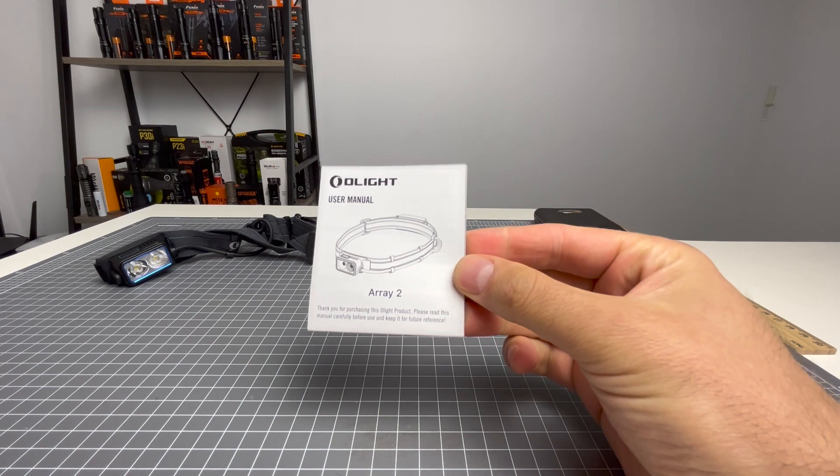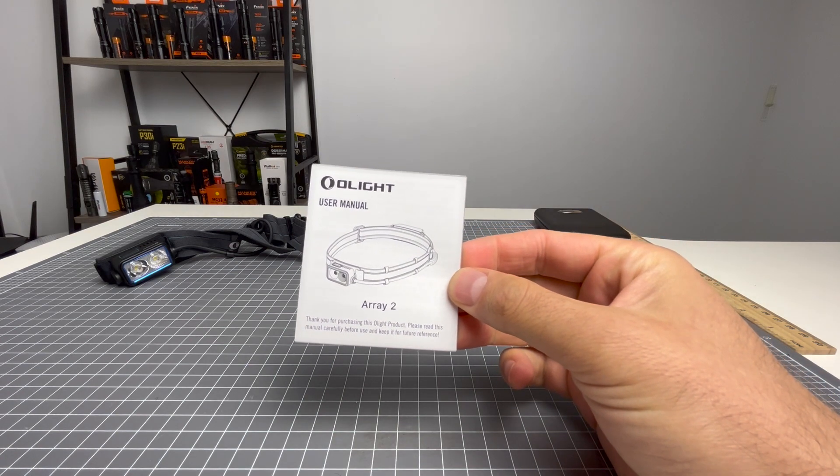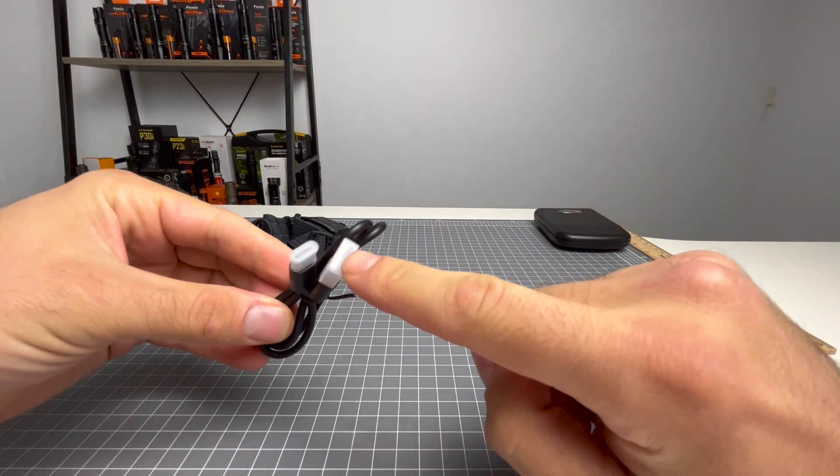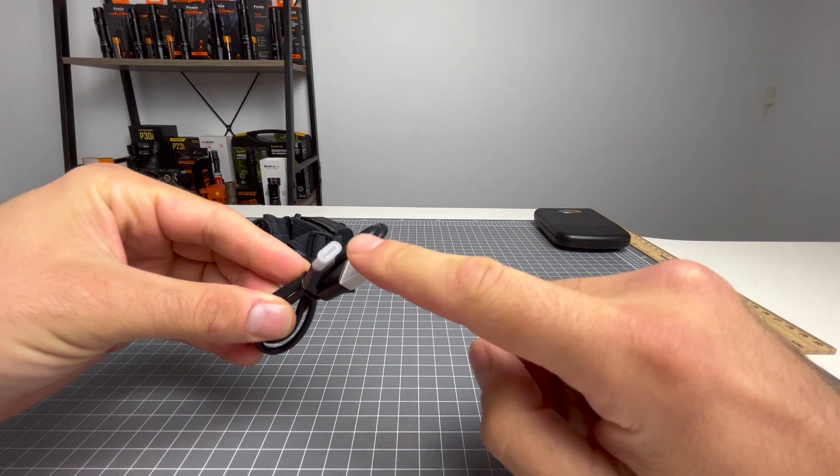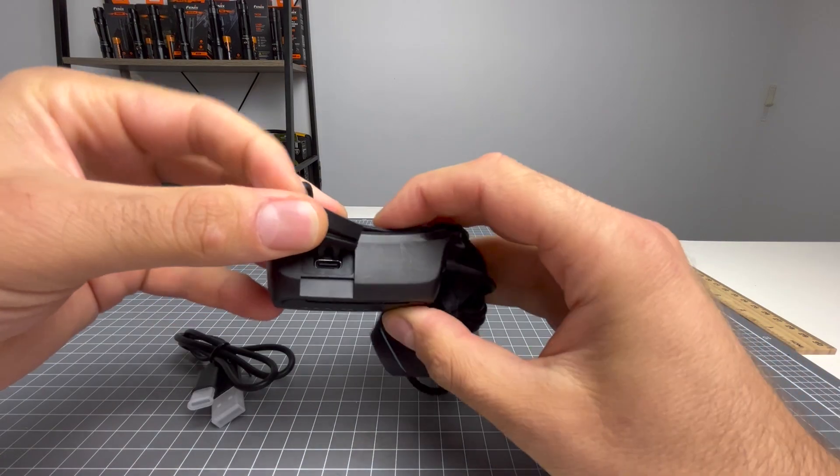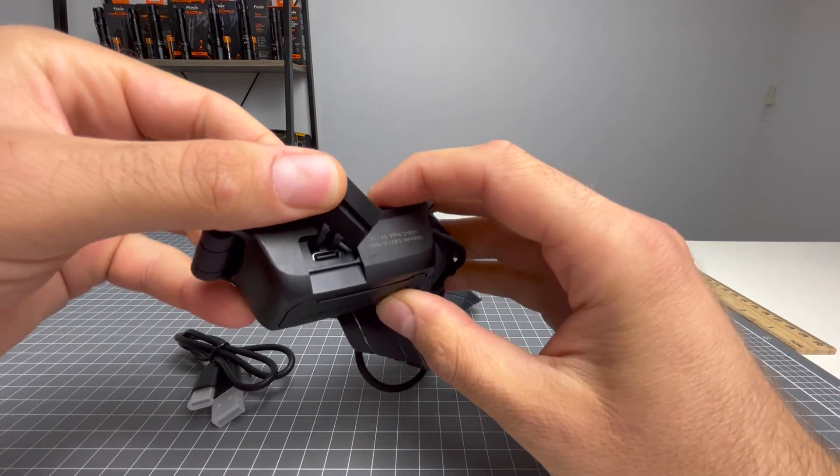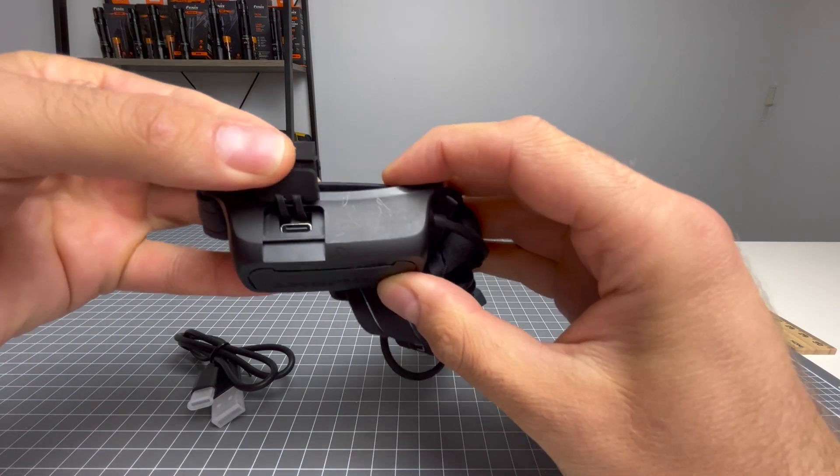Inside the box you're going to get your Array 2 user manual, your USB-A to USB-C charging cable, and that will go into this USB-C port right here.